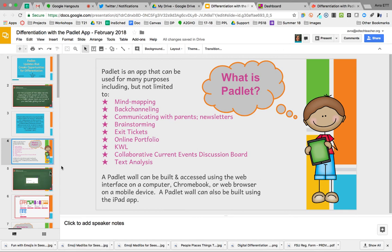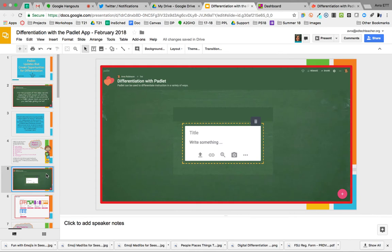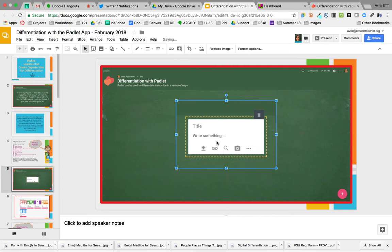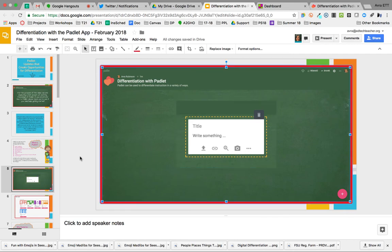Let's dive into what a Padlet wall looks like. Padlet walls can have a variety of backgrounds — this one uses a chalkboard look. There's a note in the middle here — these notes are typically smaller, and Padlet walls are endless so you can have as many notes as you'd like. Students get the opportunity to write a title and then add content. We're going to talk about each of the different icons because they all do separate things, but we'll get to that in our next video.